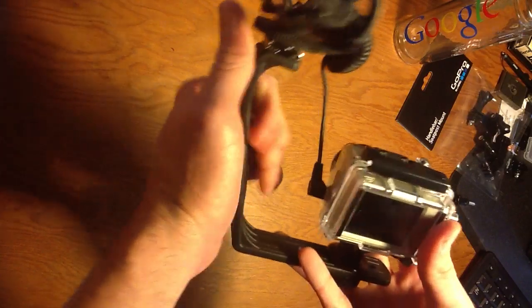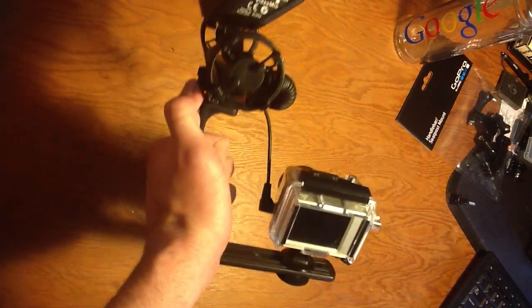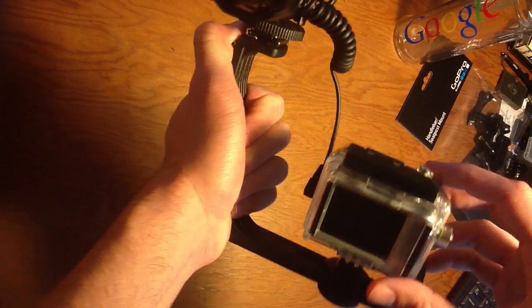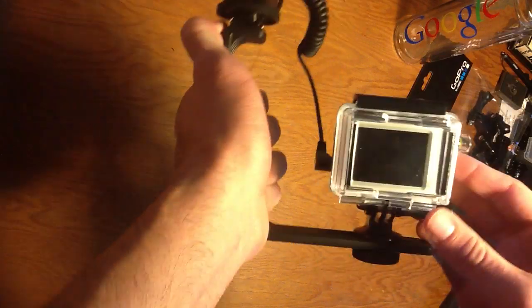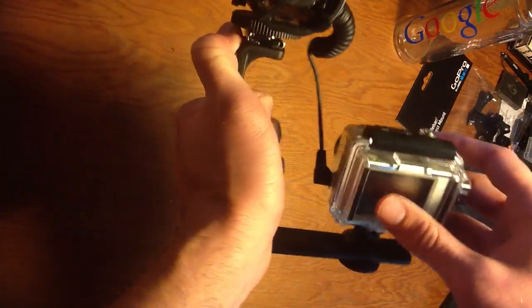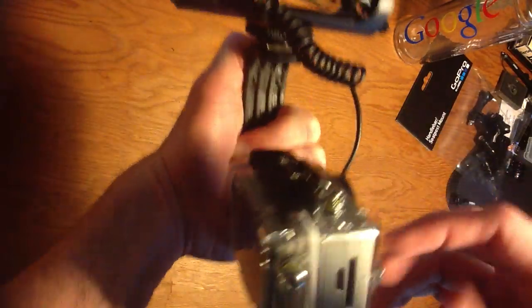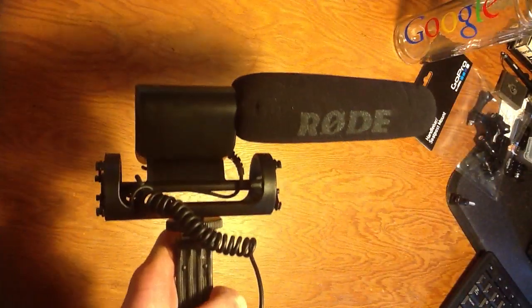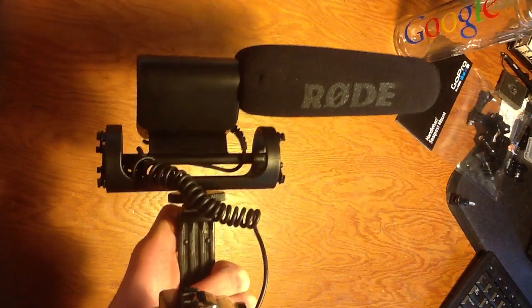Now I've got a fully functioning handheld, easy to move around GoPro device connected to an external microphone.